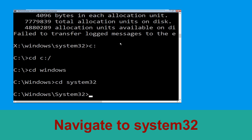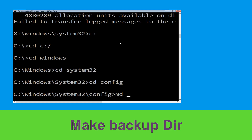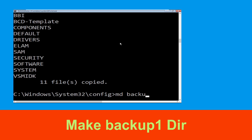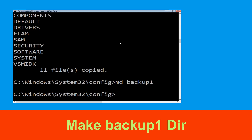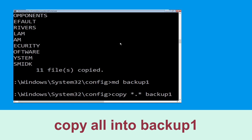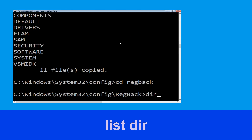Now type cd config and hit Enter. Now execute this command: type mkdir backup and simply hit Enter. Now type copy *.* backup and hit Enter. Now type mkdir backup1 and simply hit Enter.